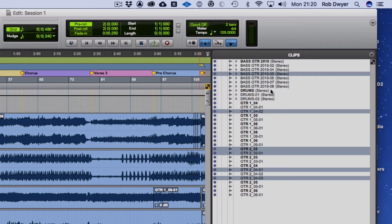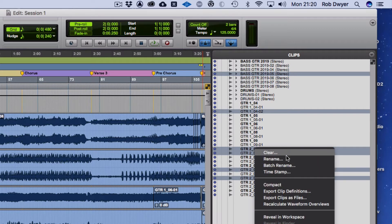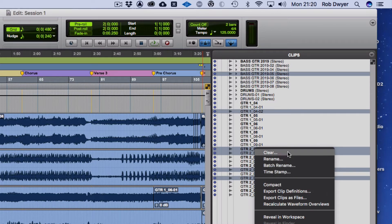You'll notice that in the clips window it has now highlighted all of the audio that is unused in the edit window. I can actually get rid of these now — I'm going to right-click on them, which brings up a menu with more options, and I'm going to click on Clear.